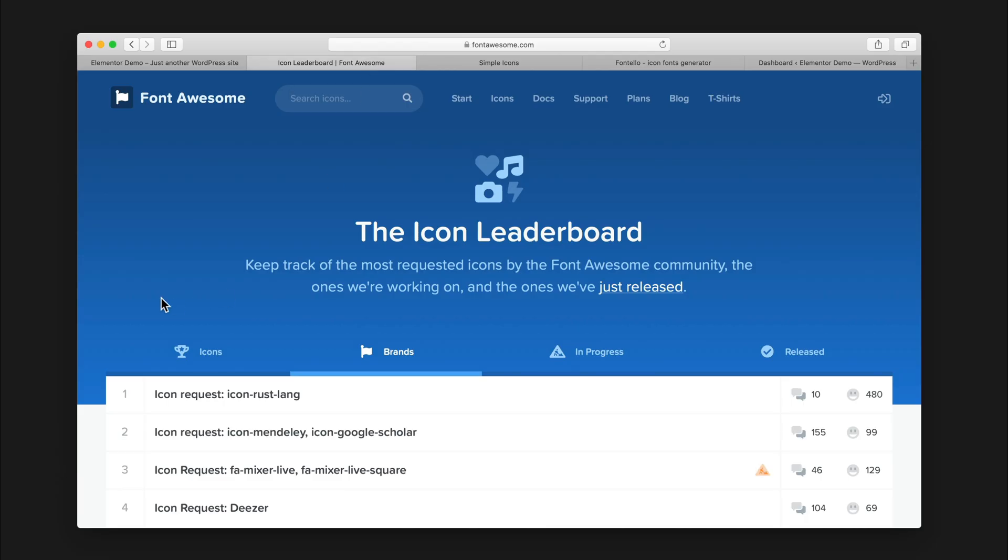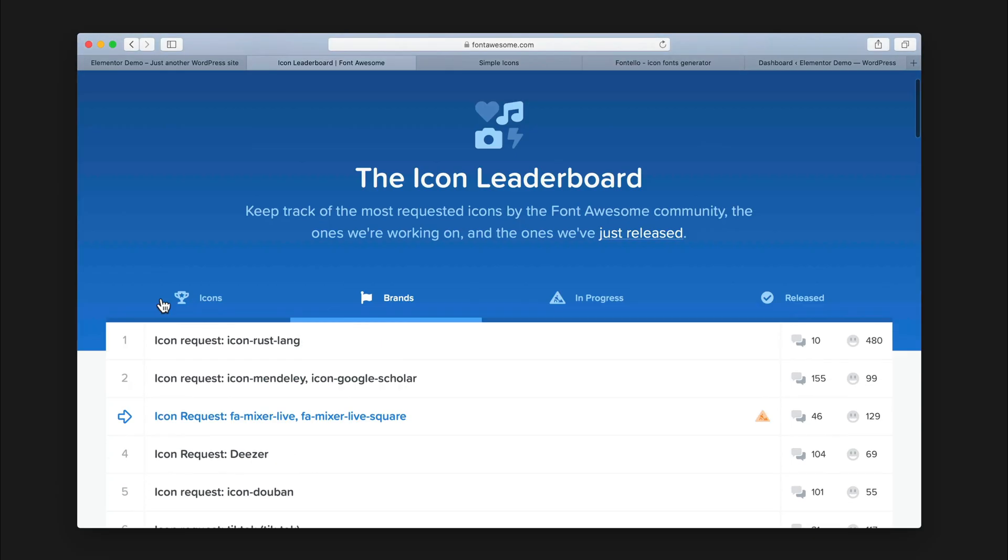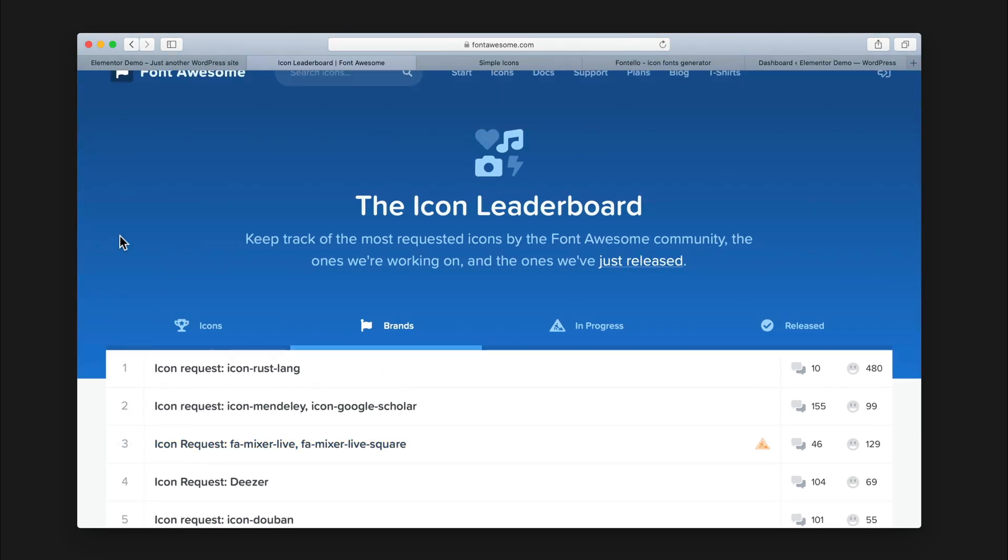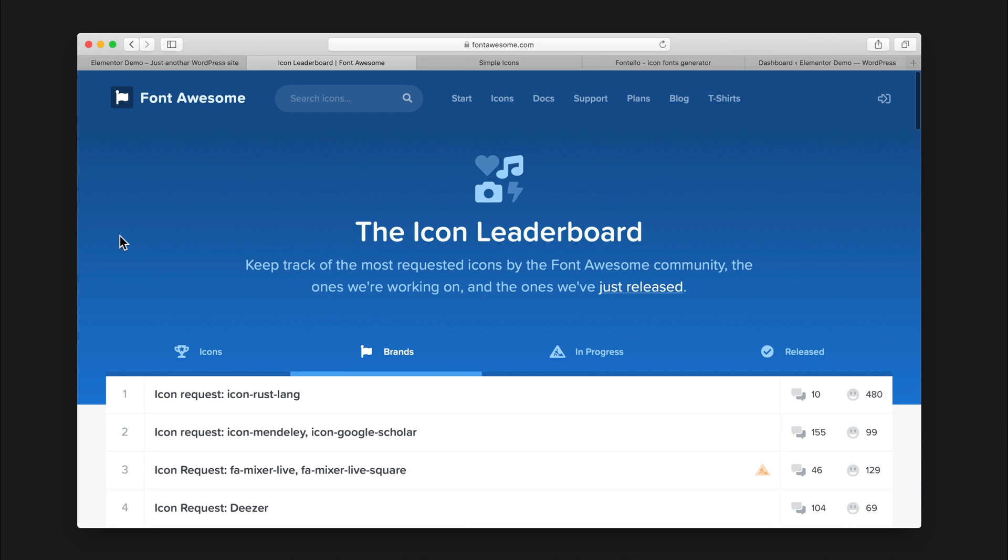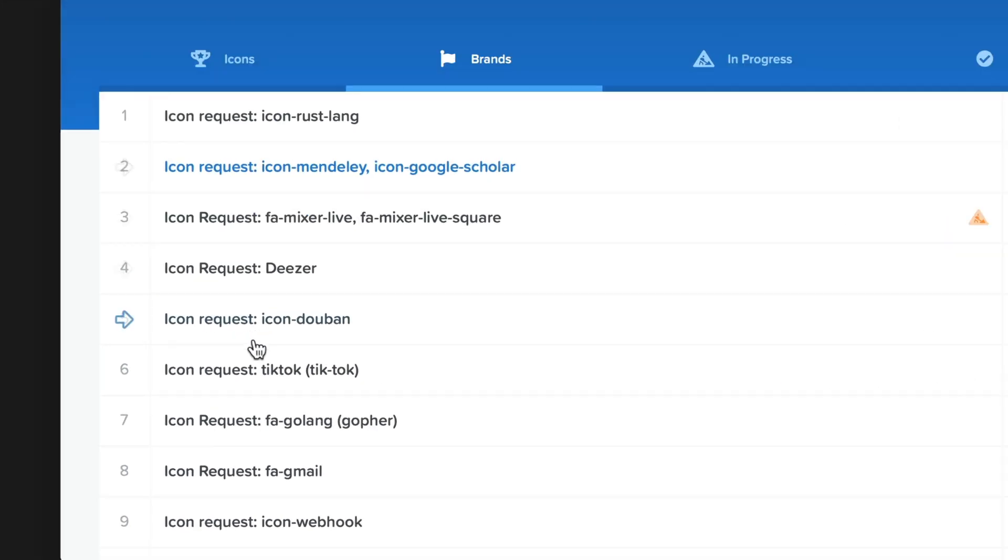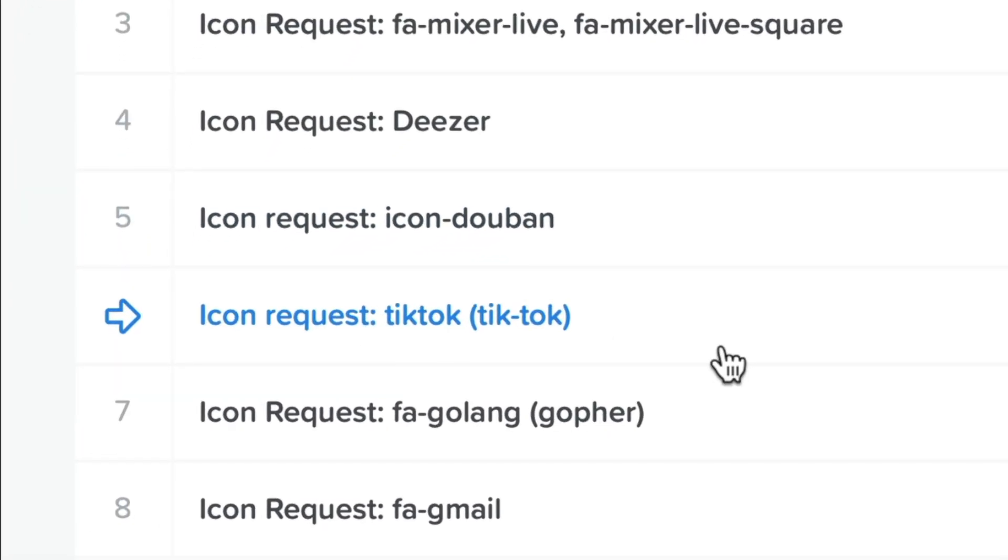I know that TikTok is really popular right now, and a lot of people are trying to link to their profiles. You can see here that TikTok is actually one of the most requested icons for Font Awesome, and that's how a lot of these tools work - it uses Font Awesome for the icon pack. Font Awesome hasn't made any progress adding the TikTok icon to their icon pack, so I'm gonna show you how to do it in Elementor right now.